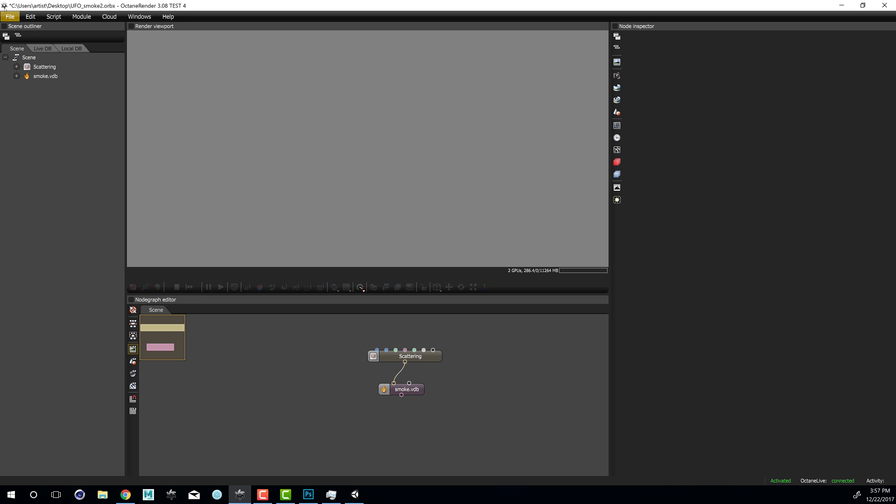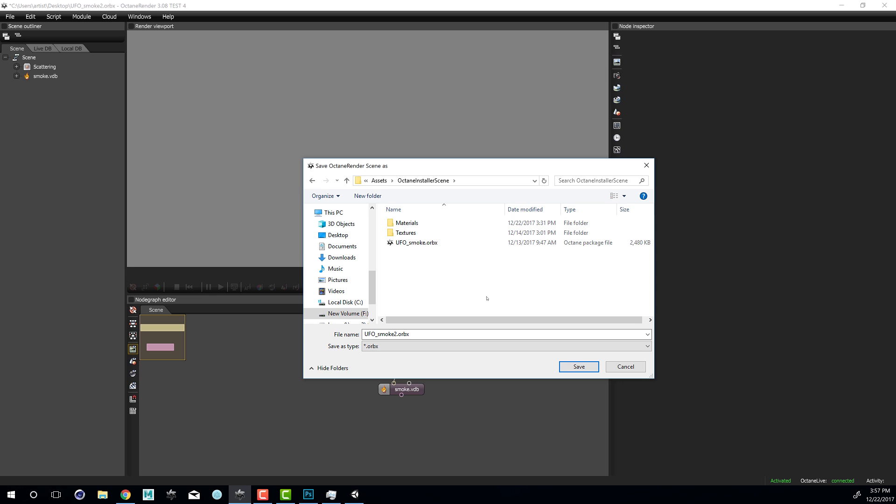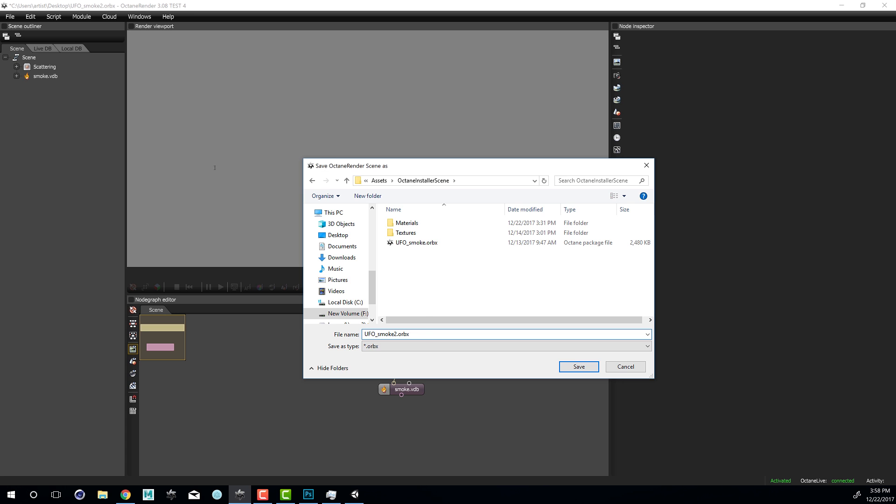Now I'm going to choose File, Save As, and I'm going to save the file to my Assets Octane Installer Scene folder. I already have one called UFOSmoke.Orbix, so I'll just call this UFOSmoke2.Orbix. And I'll choose Save.